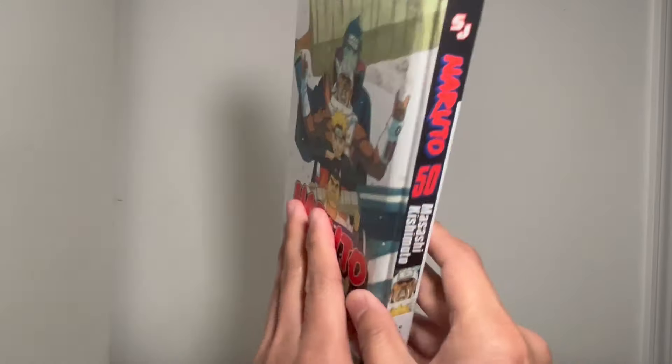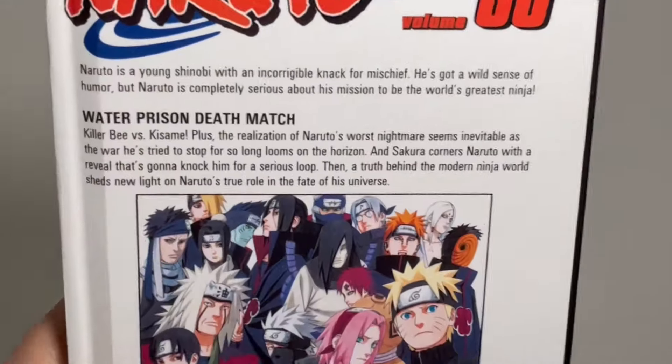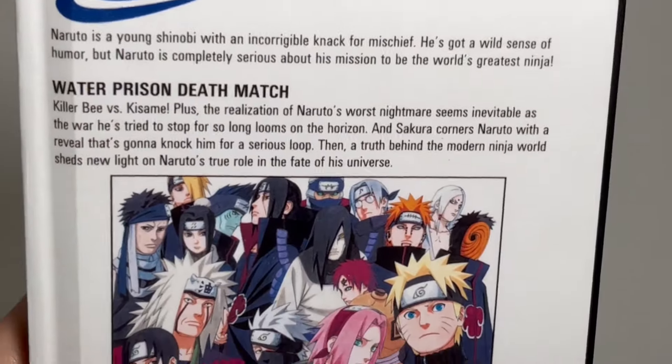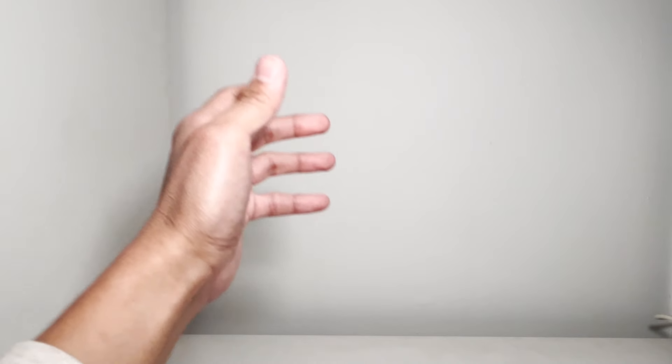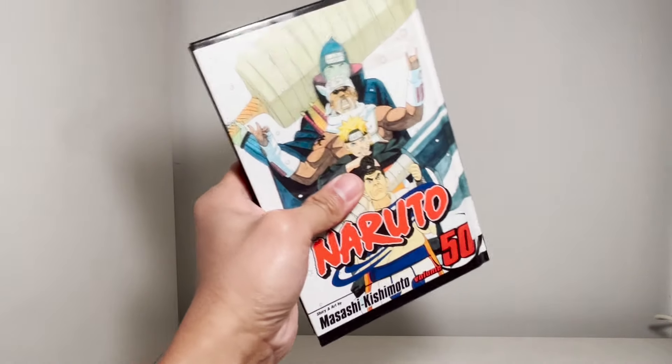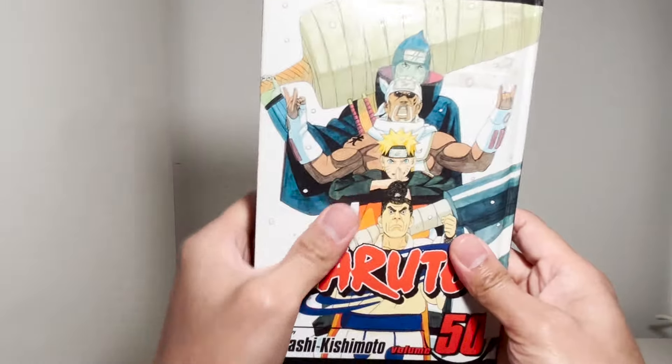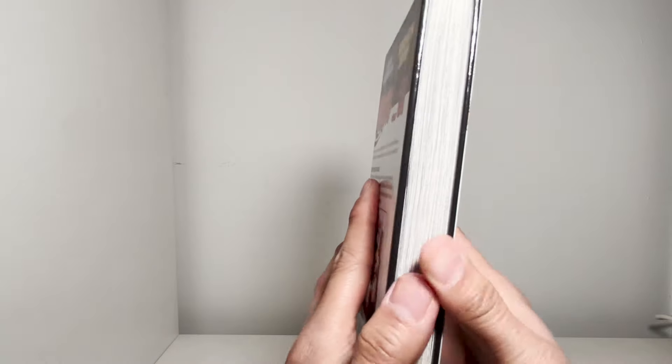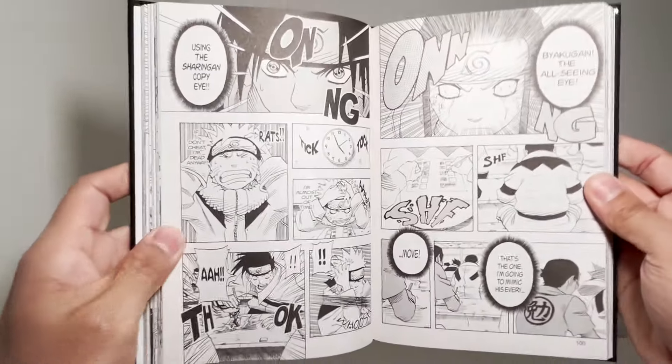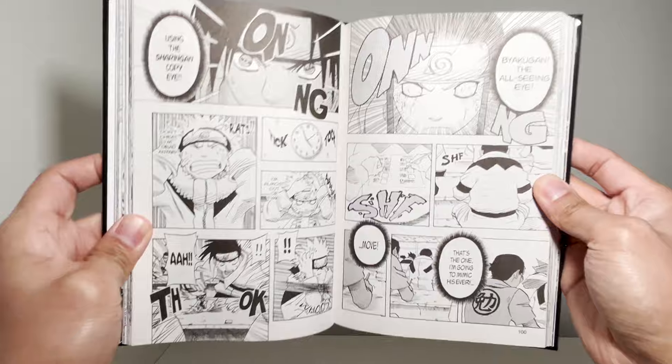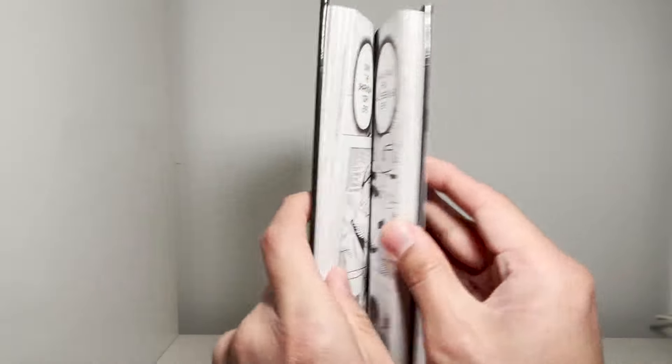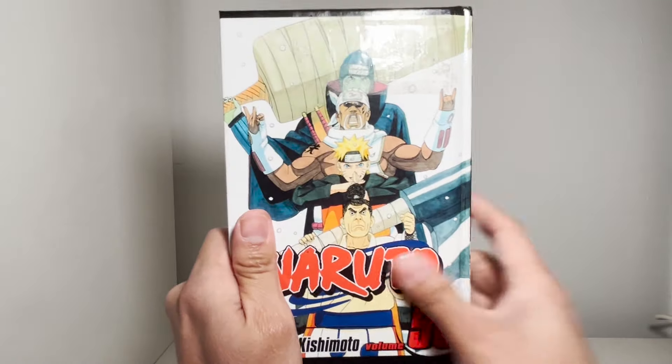If you take a look at the back of the volume, it even says Killer B vs Kisame. So here's why, even if you've read this series, you should never judge a book by its cover. Your eyes do not deceive you. The contents of this volume 50 of Naruto is actually the contents for volume 5.